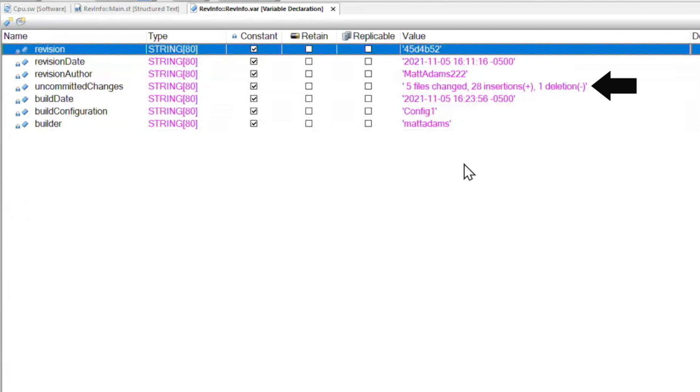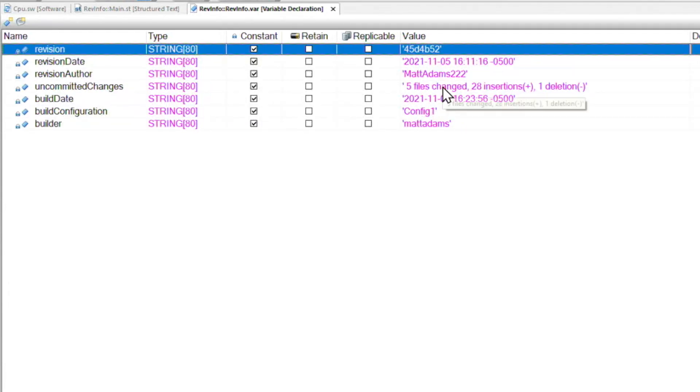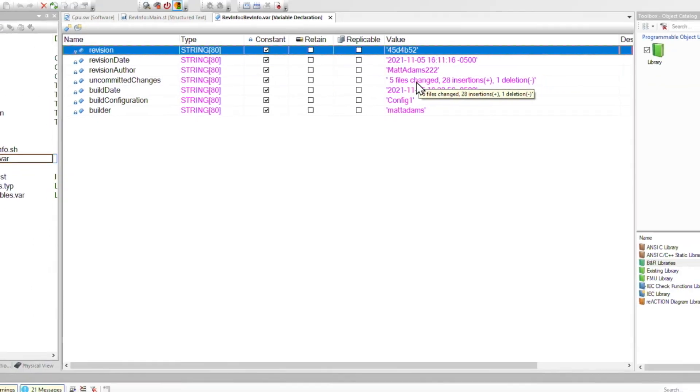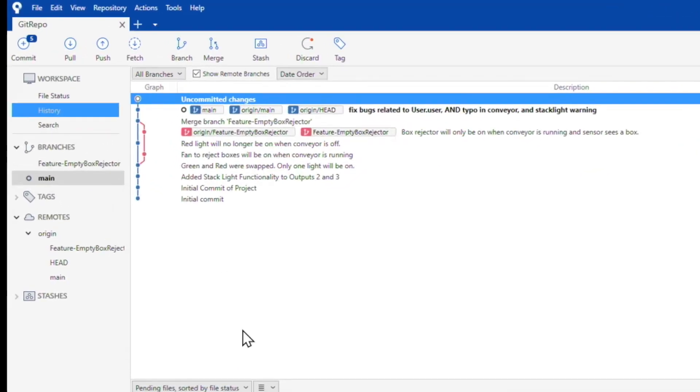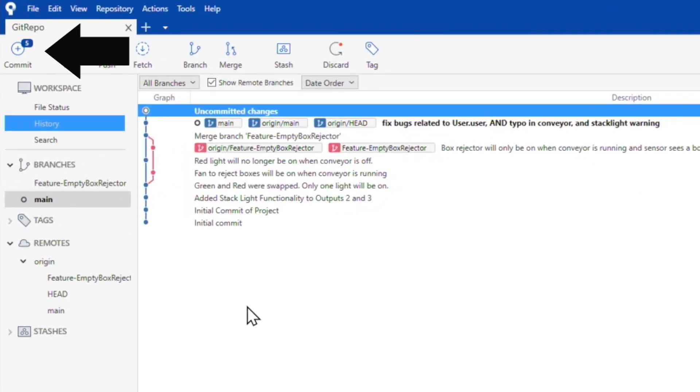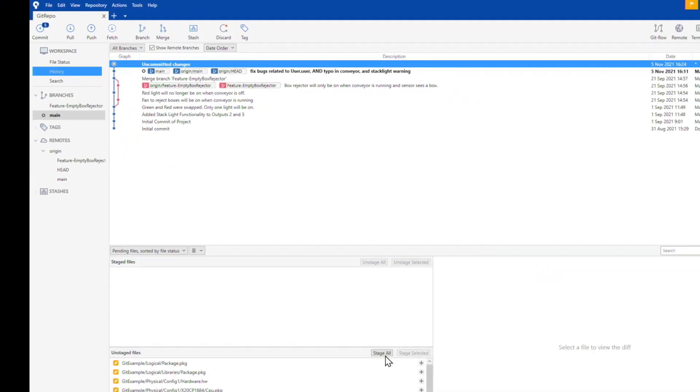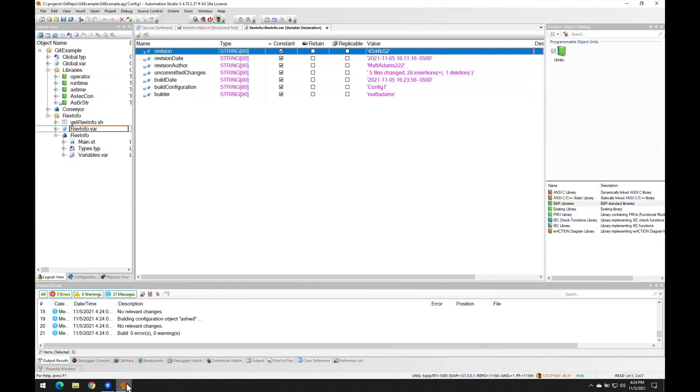Now below that we see the uncommitted changes. This is important because it tells us what's different between our build and the last commit. And because I imported this package, it shouldn't be surprising that there are some changes. It actually says there's five file changes. And sure enough, when I go over to my git client, it also says that there's five uncommitted files. This shows us that Automation Studio and git are now automatically synced.